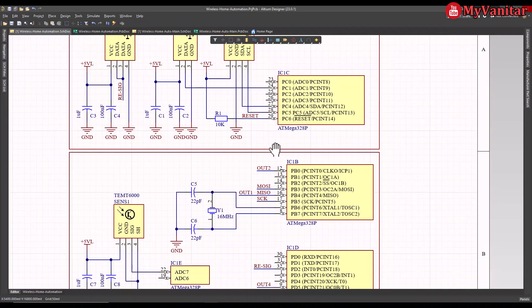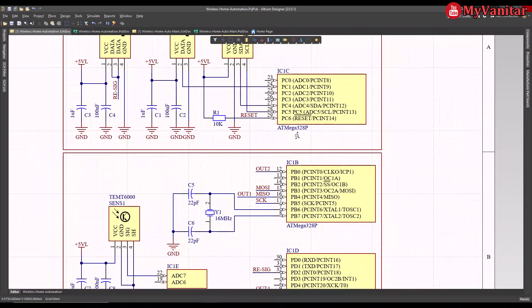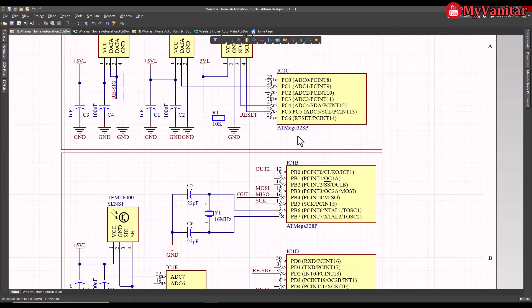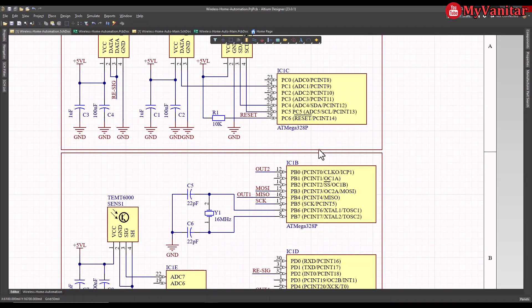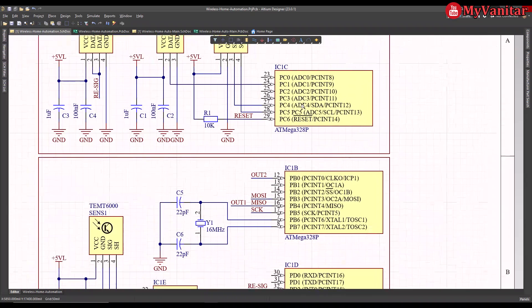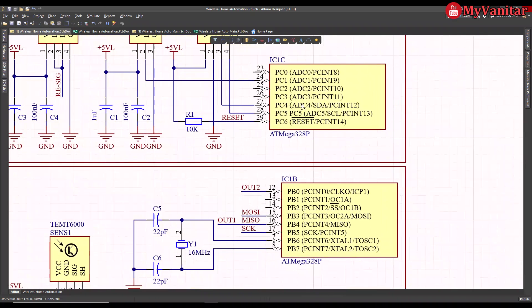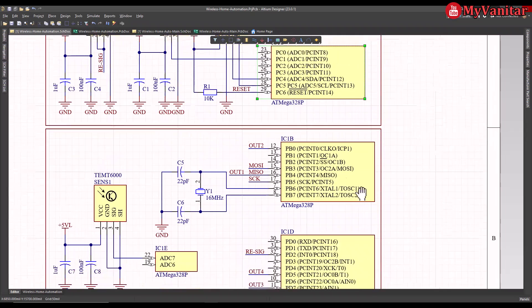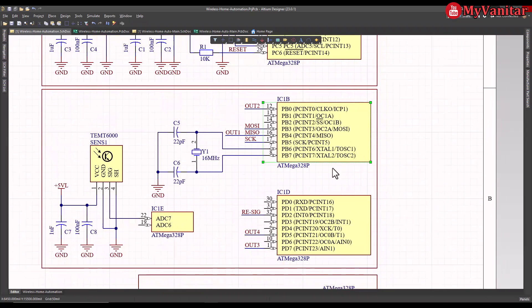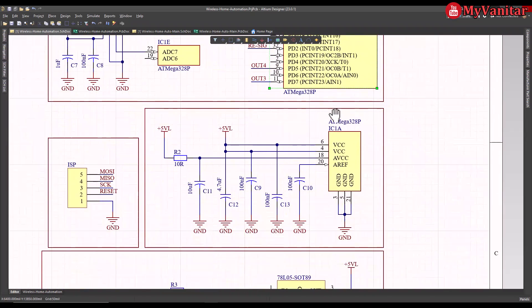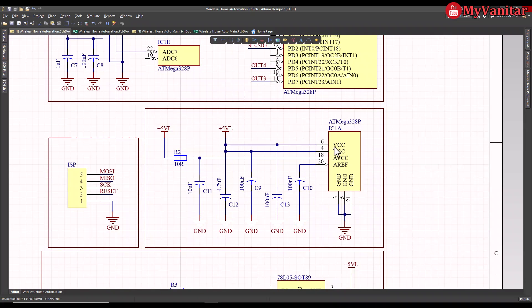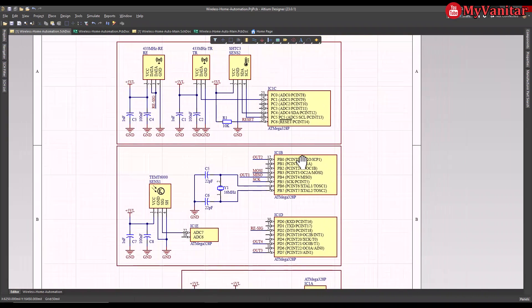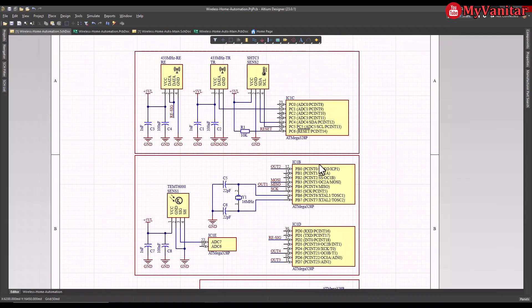The first thing I want to mention is that I suggest you, and I highly recommend you, to design your schematic symbols like this. For example, for this complex component, ATmega328, I prefer to have each part separately. For example, this is port C, this is port B, and this is port D. And also, this is related to the power section. I mean, VCC ground, analog power, and analog reference.